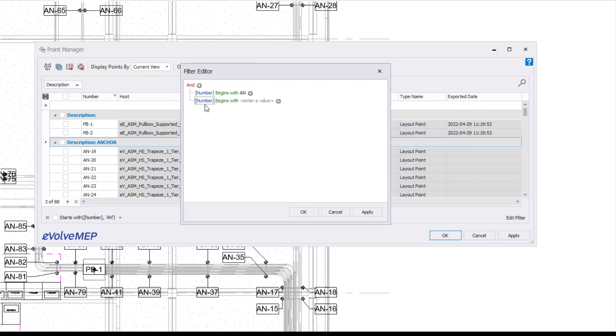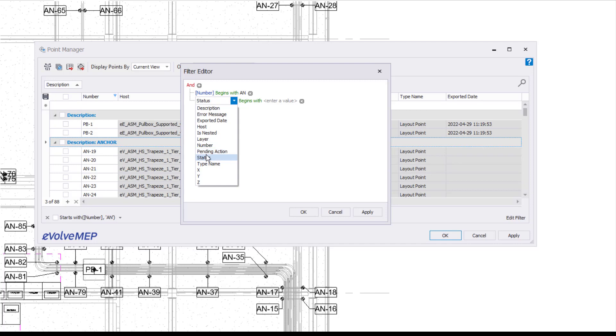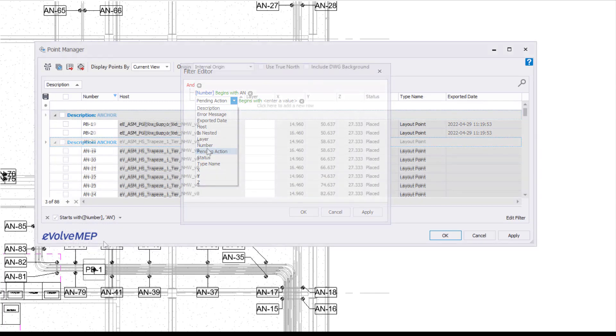You can add different conditions as well. So it could be looking for your numbering begins with AN and also something else. You can really get filtered down to be exactly what is needed.